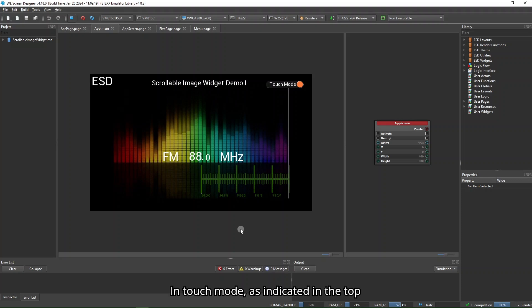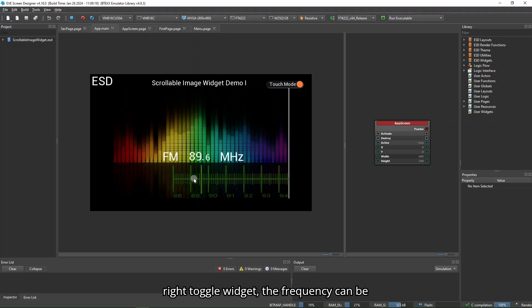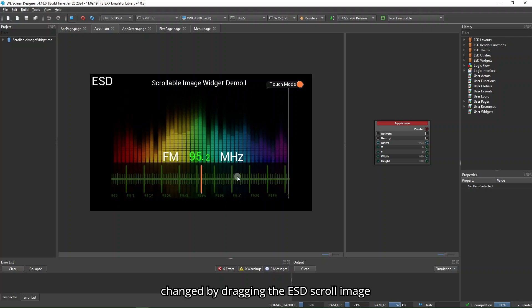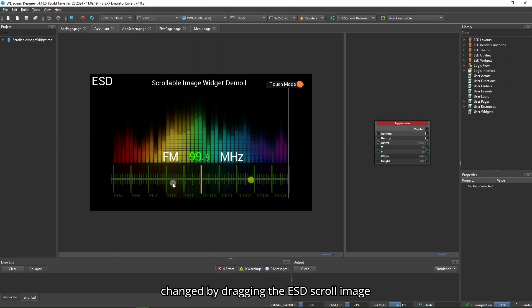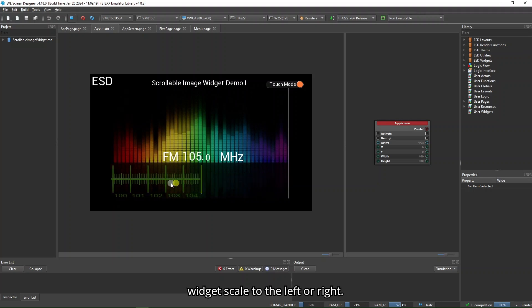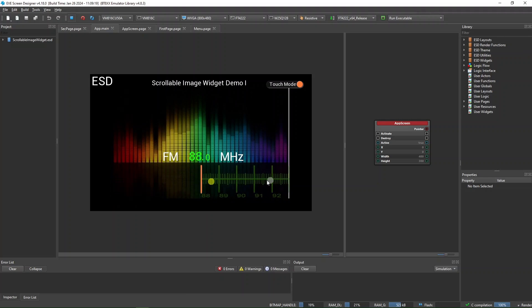In Touch Mode, as indicated in the top right toggle widget, the frequency can be changed by dragging the ESD Scroll Image Widget scale to the left or right.